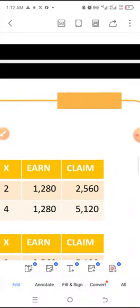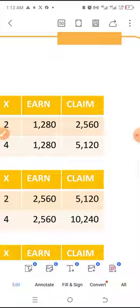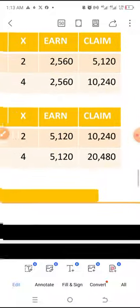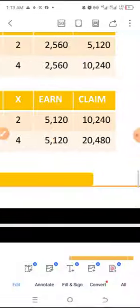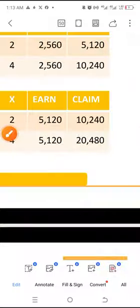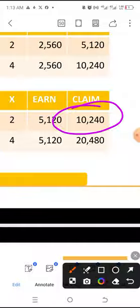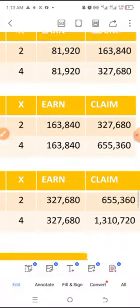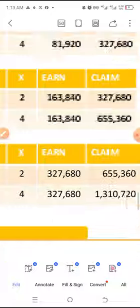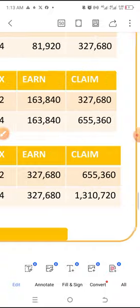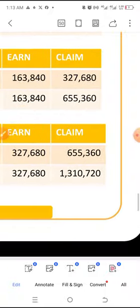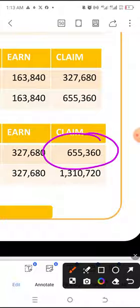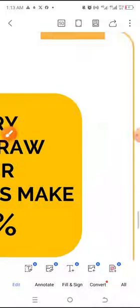Before you know it, without you doing anything, without you bringing anyone, the system takes you to greater heights. One day you'll find yourself in level 12 and you realize that you are earning $10,240 which is withdrawable instantly. Then before you know it, you move to board 18 which will be giving you $655,360 US dollars.